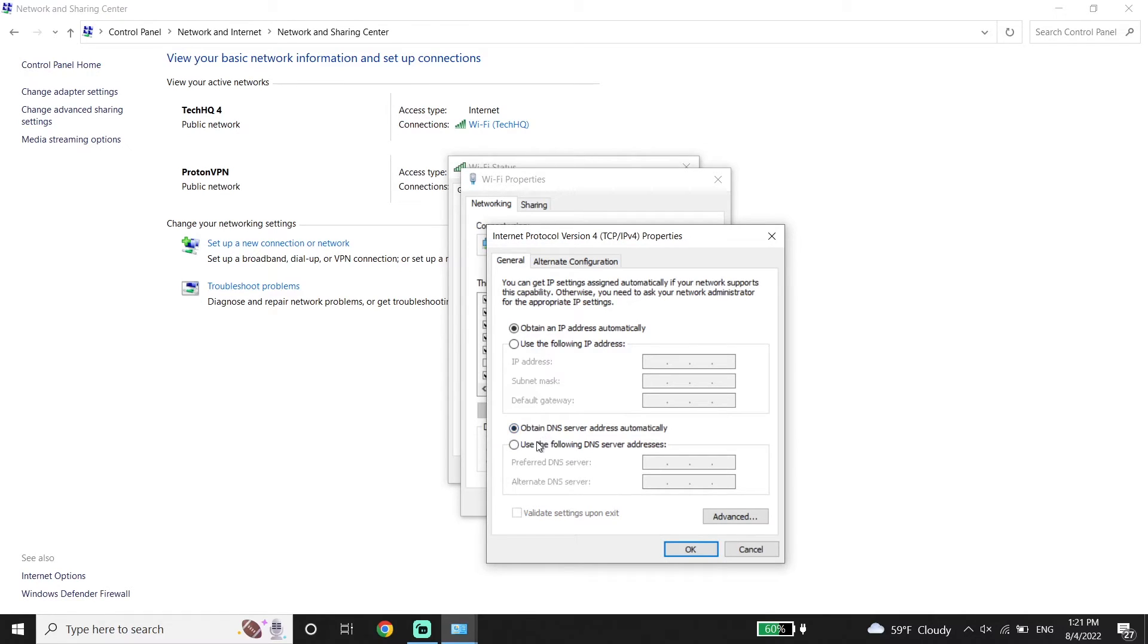Then check this option: Use the following DNS server addresses. Now enter 8.8.8.8 for the primary DNS.